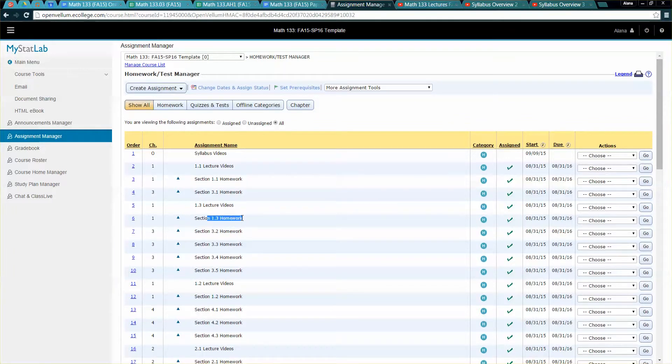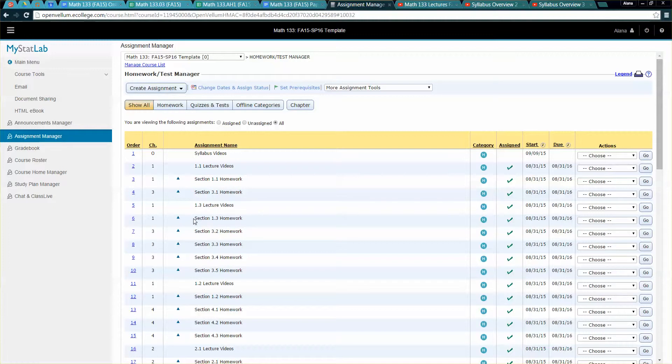And for some of them I can actually attach prerequisites. For example you can't start the section 1.3 homework unless you've watched the 1.3 lecture videos. Now granted the students can kind of skim ahead and pretend that they watched it but at least then there's some kind of trigger and reminder that they should be watching the lecture videos.